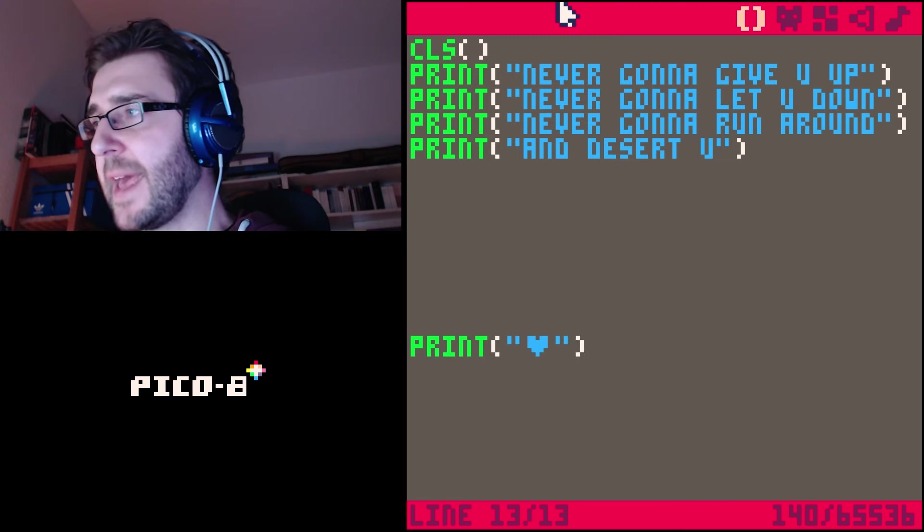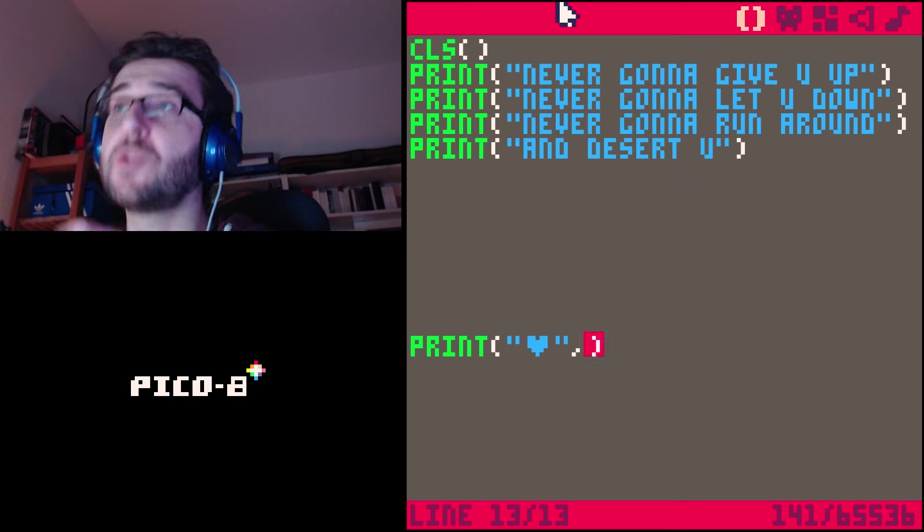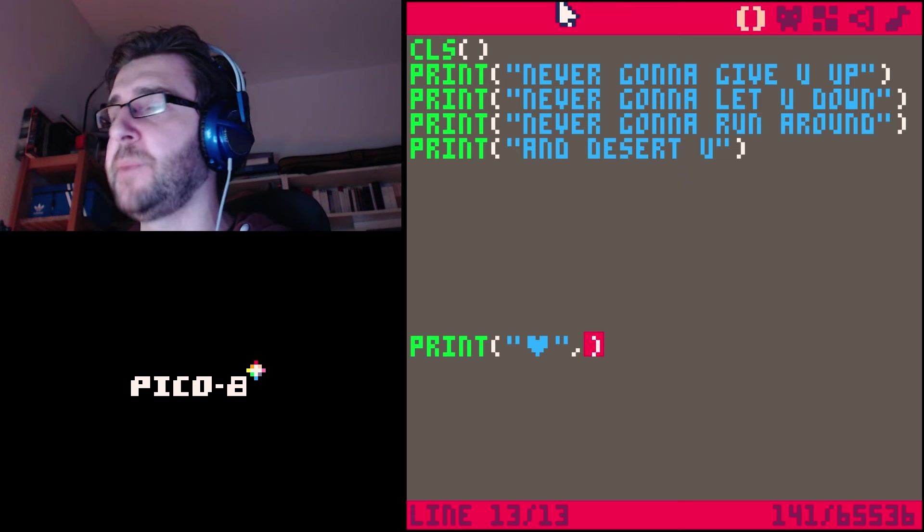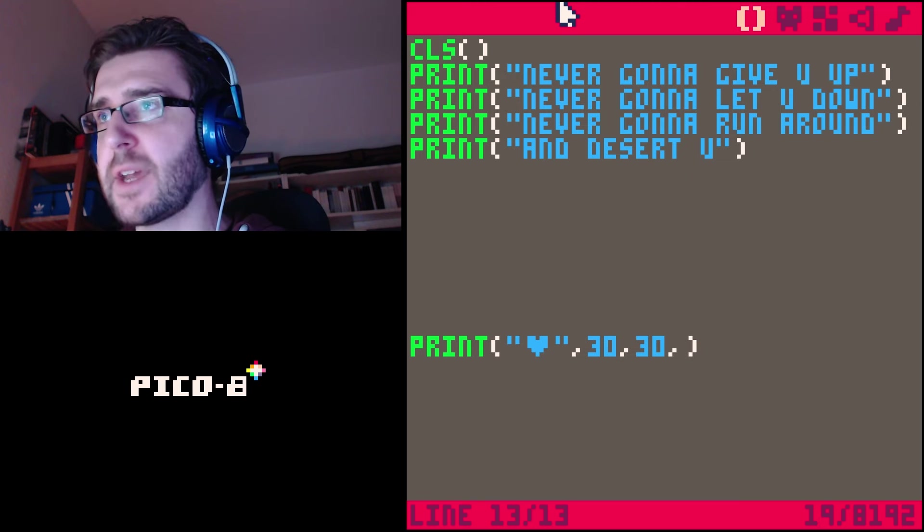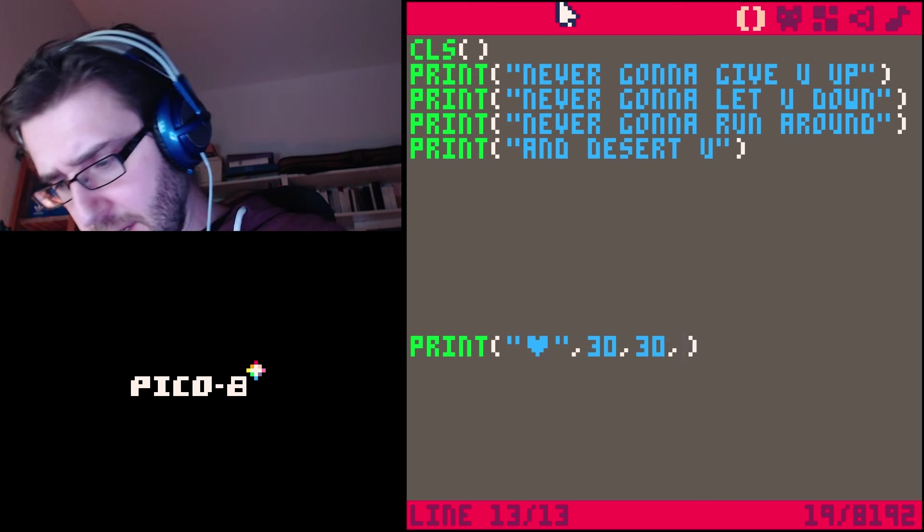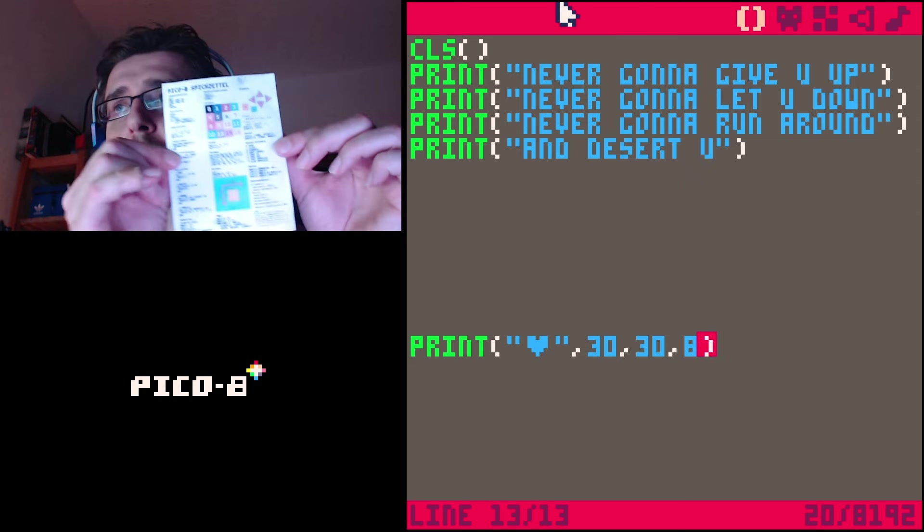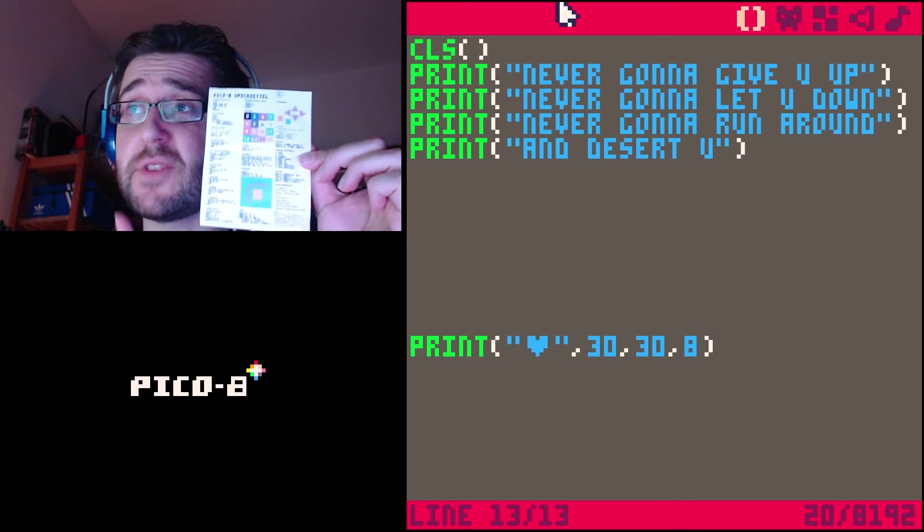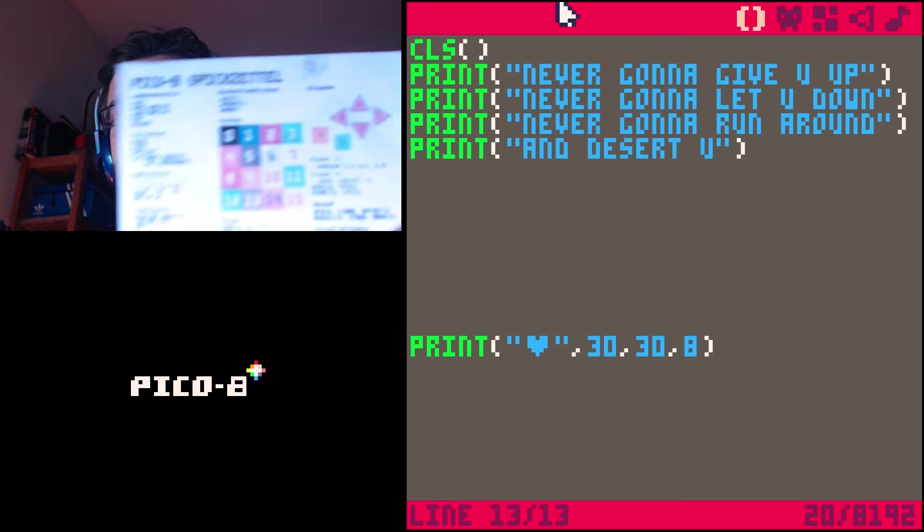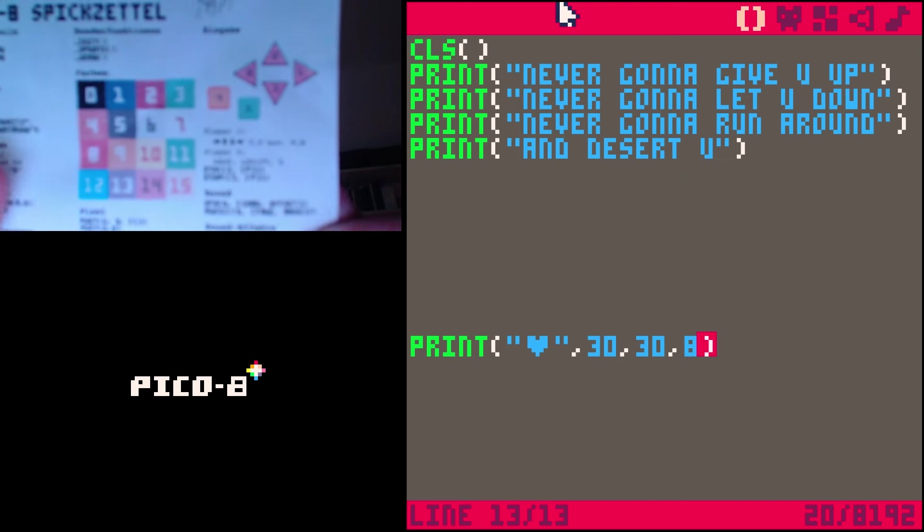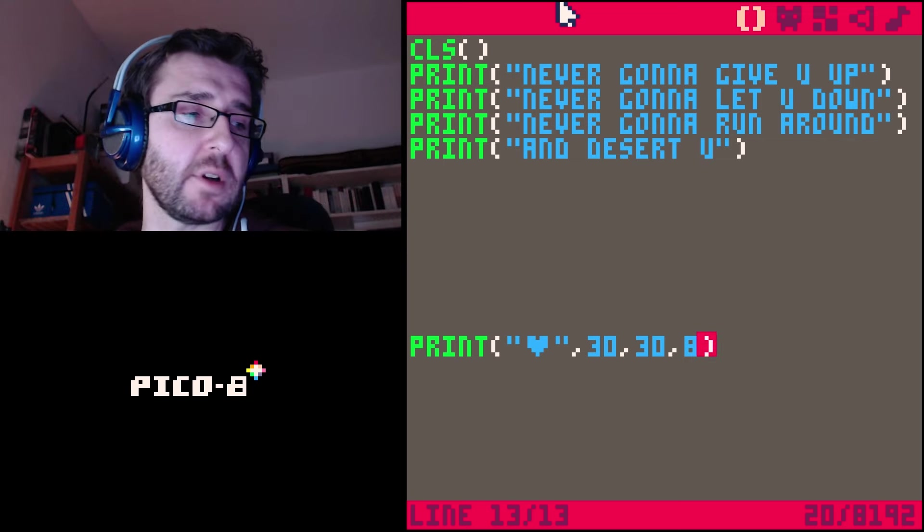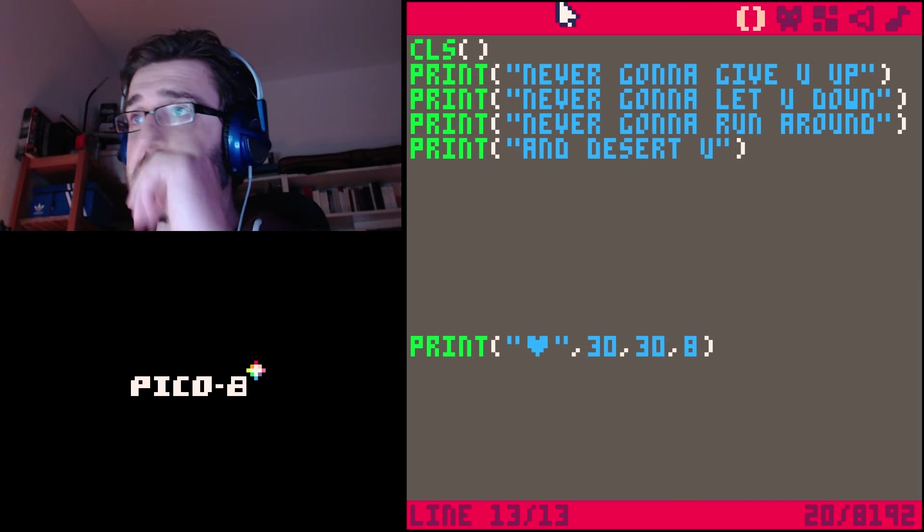After the parentheses you put in a comma, which means we're not done yet. There's more to this print. We're going to type numbers: 30, another comma, 35, another comma, and then 8. I have a cheat sheet here - it's a German cheat sheet, very good, I'll post the link. The numbers define coordinates and color. The 30 is the x coordinate, 35 is y, and 8 is the color.